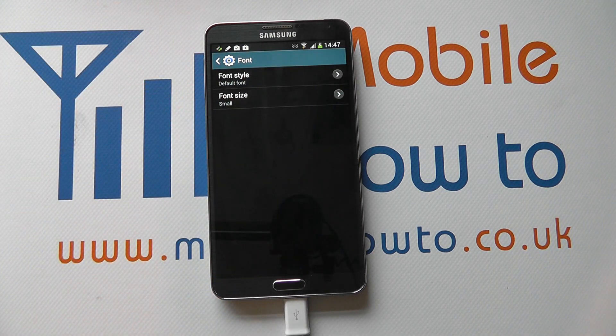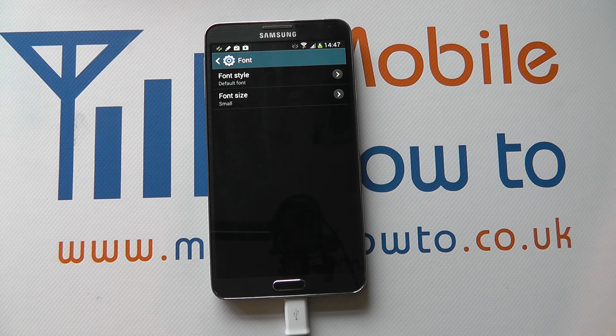And that's how you change the font on the Samsung Galaxy Note 3.